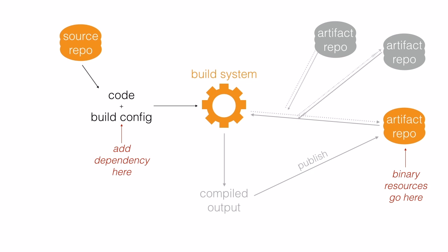The last change that projects often make to this picture is they have their own artifact repository also act as a proxy for the ones on the internet. The build always asks for libraries from the project's artifact repository and it only looks on the internet for it if it doesn't already have the artifact.